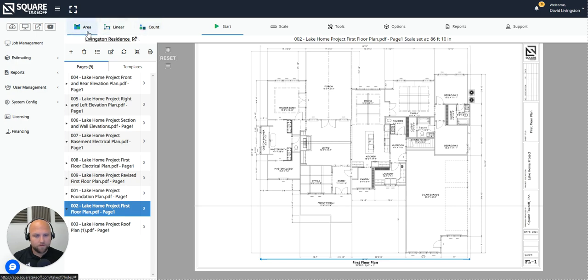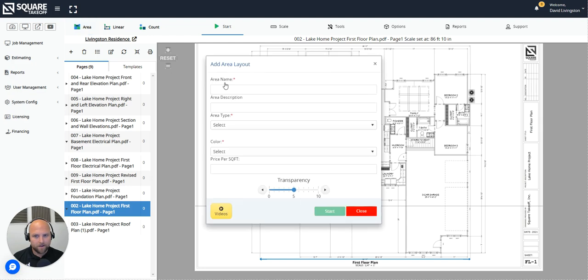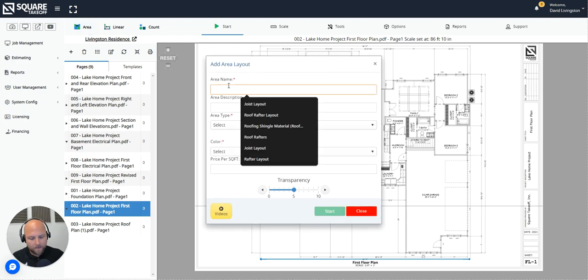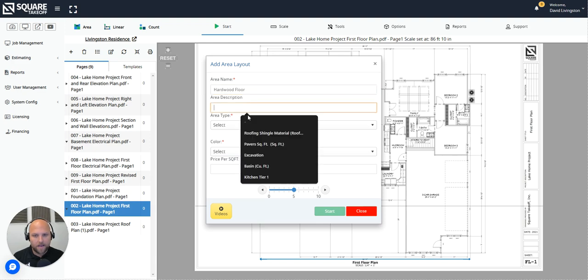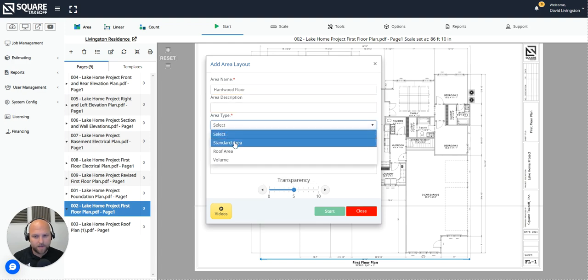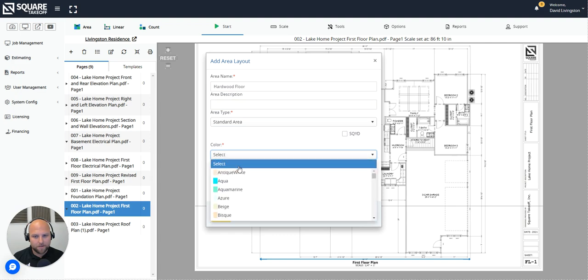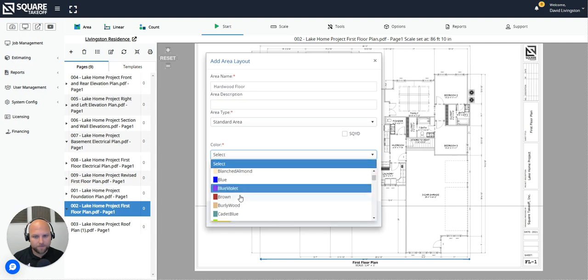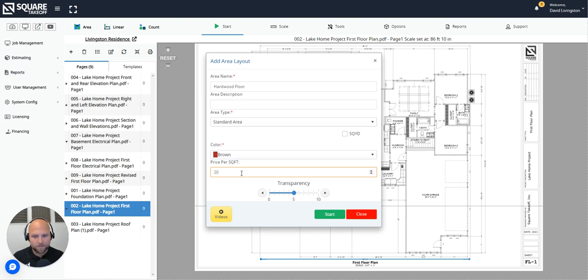First, let's go ahead and start off by doing an area. For the area example, we're going to go ahead and calculate the hardwood floor or the flooring of this first floor. So I'll select area and I'm going to type in hardwood floor. I can add a description. I'm going to add the area type as standard and I'm going to give this a color, something that stands out. And I can type in manually my price per square foot. So let's say it's going to be $20 a square foot.